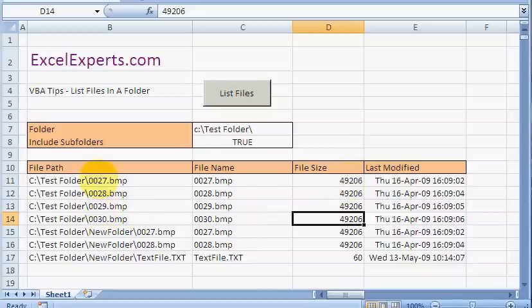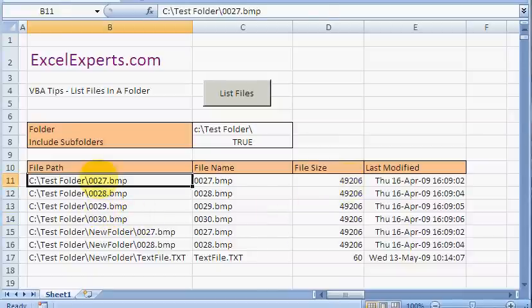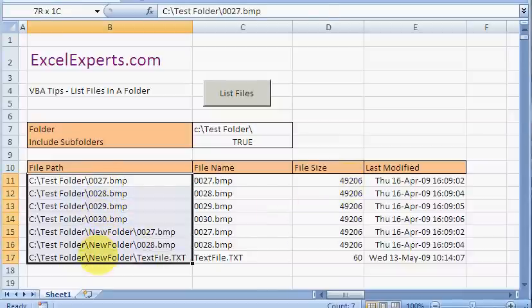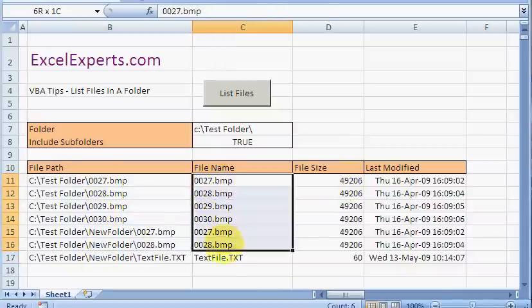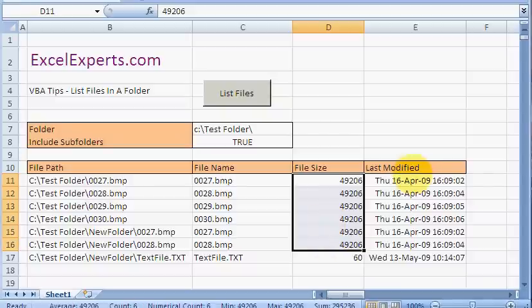So there's the full file path. There's the file name, size and last modified.